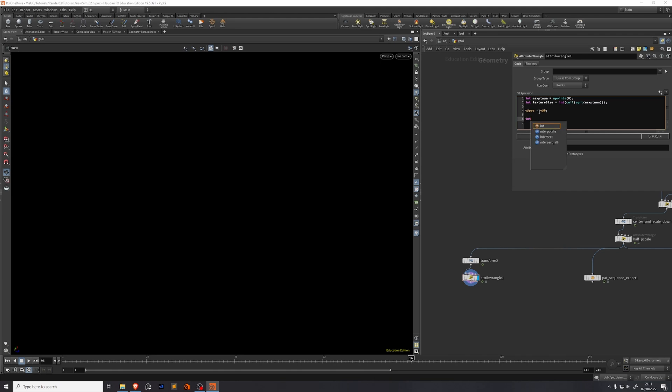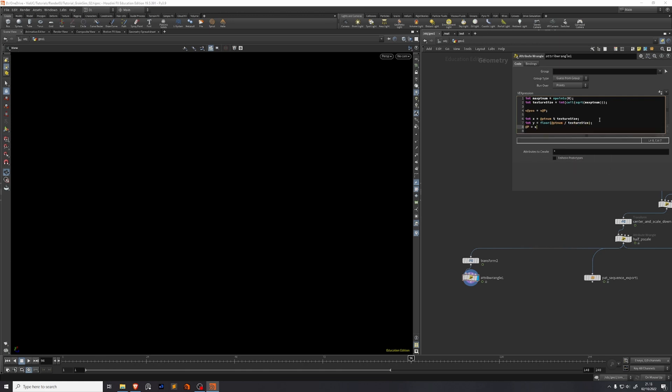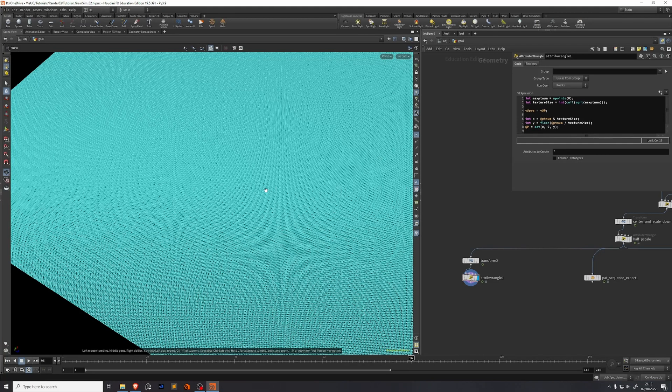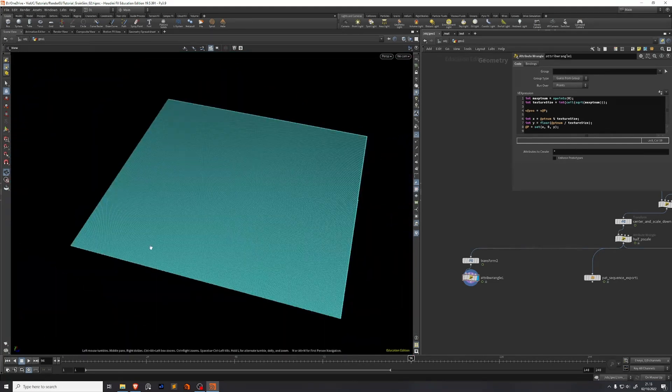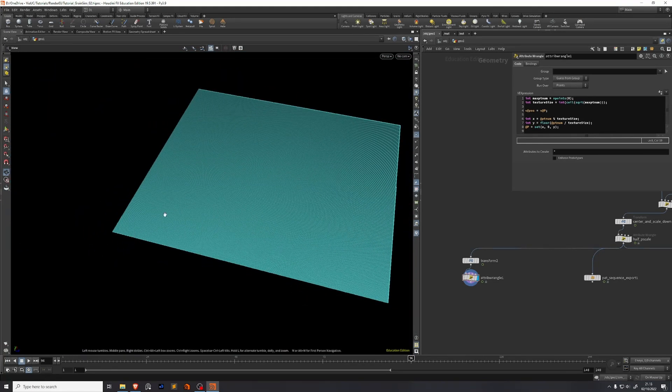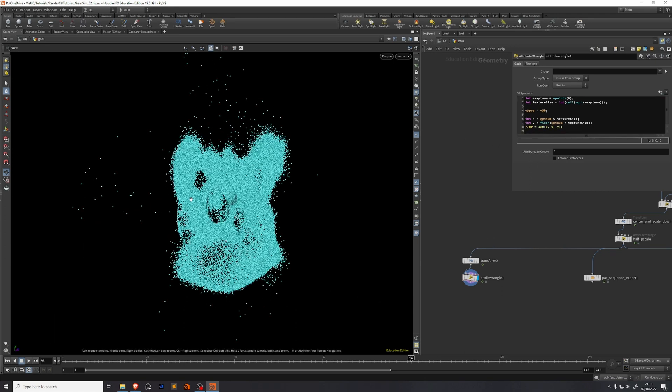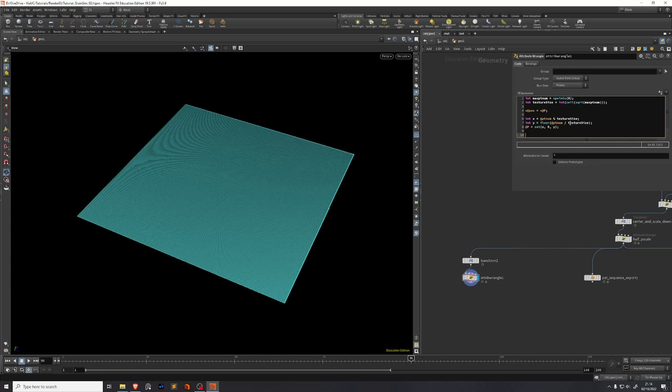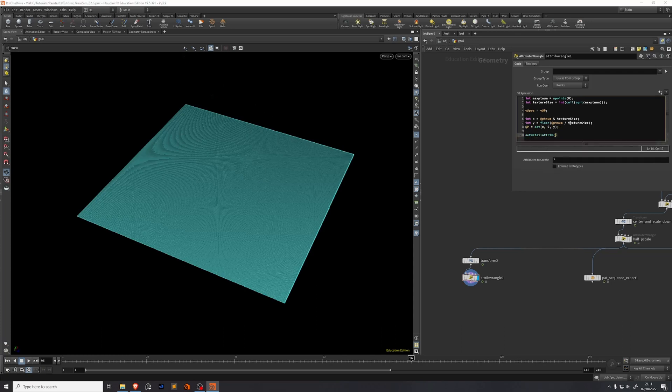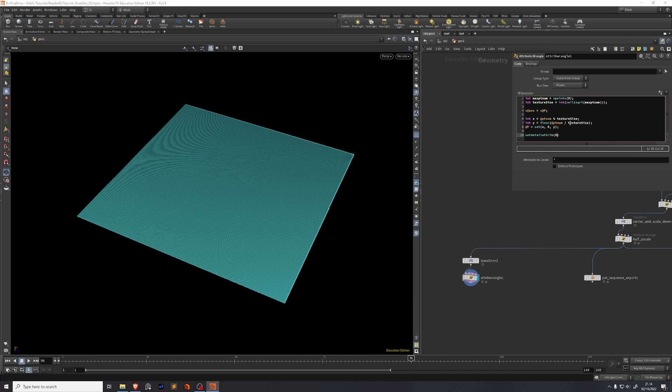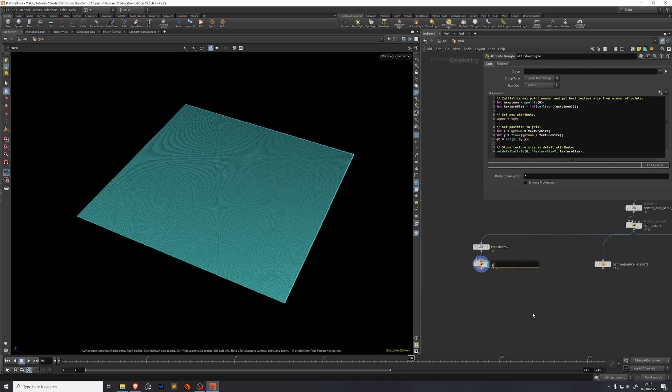We need to make the grid. So we're going to make an integer called x and we're going to make an integer called y. X needs to equal the point number modulo texture size. Y equals the floor value of the point number divided by the texture size. @P equals a vector. This vector has x value of x and 0 and y. If we display the points we can see now that what used to be a simulation somewhere around here has now become a massive grid. If we comment out this line we can see where the simulation is. Now for later use we'll just set a detail attribute for the texture size. So we're going to set detail attribute of the geometry stream 0, name this texture size. We're going to take that from the variable texture size. We'll just name this wrangle gridify points. Now I'll drop down a null named out points.